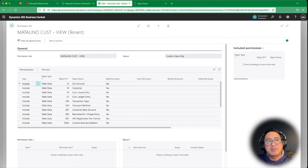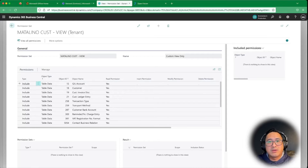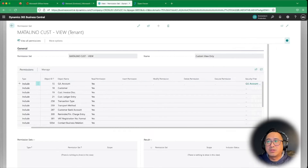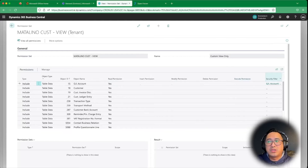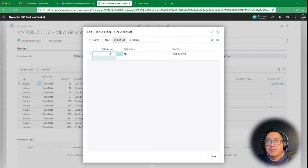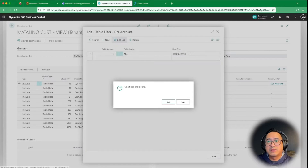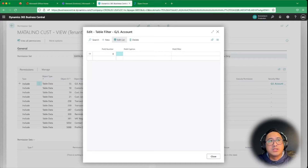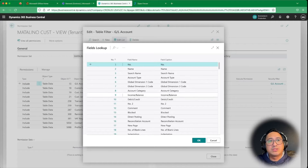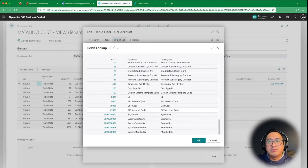What I want to do is limit what shows up for David when he navigates to the chart of accounts. Looking at the GL account table row here, I'm going to scroll to the right. You will see that there is a security filter column. I've already done this one, so I'm going to delete this for a second so we can build one from scratch. The first thing you need to populate is the field number. If I drill down into here, it's going to give me all the fields for that table, which is the GL account.